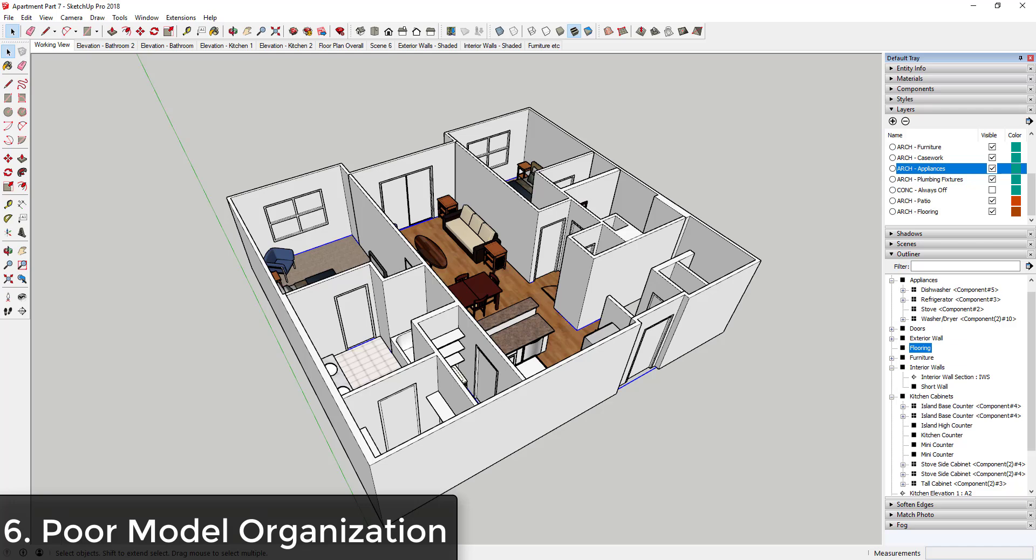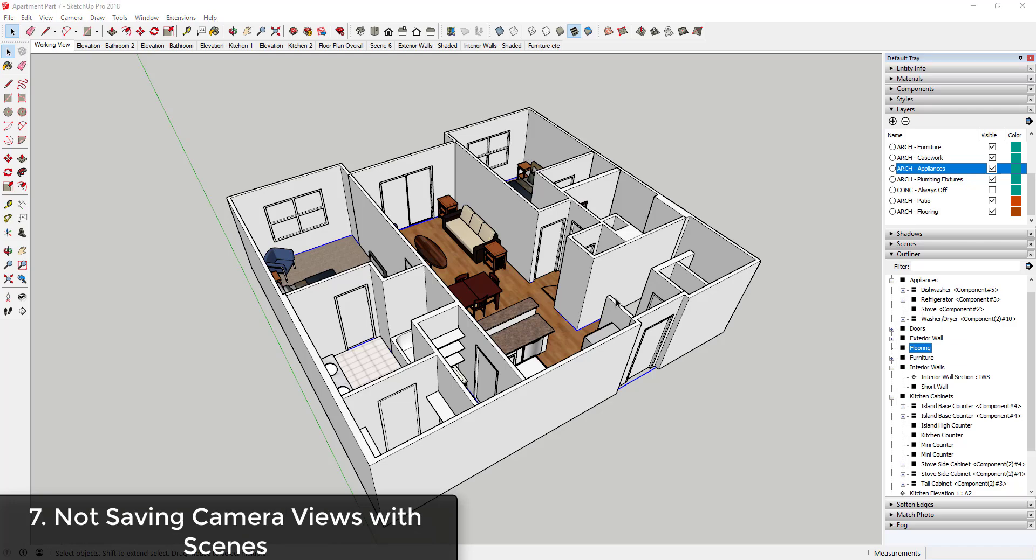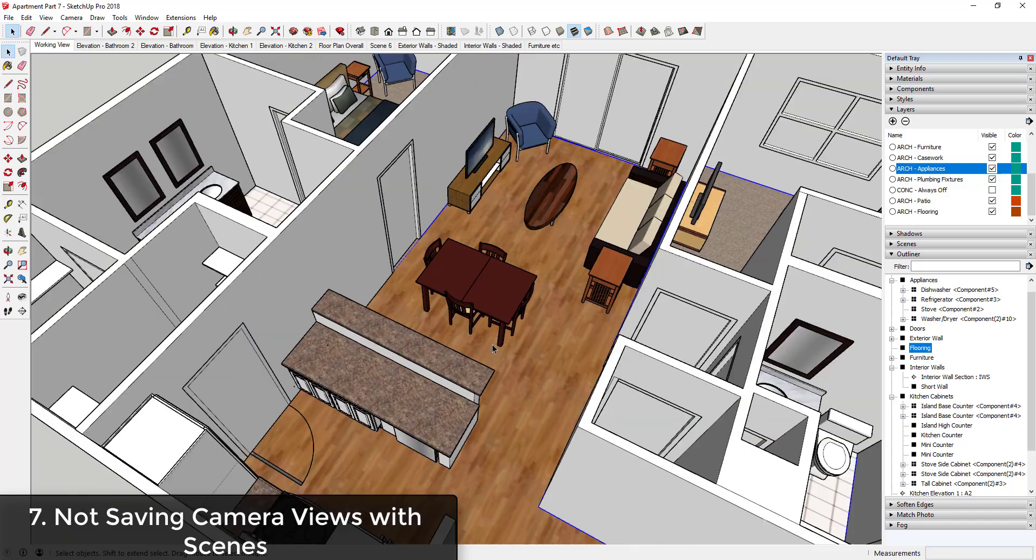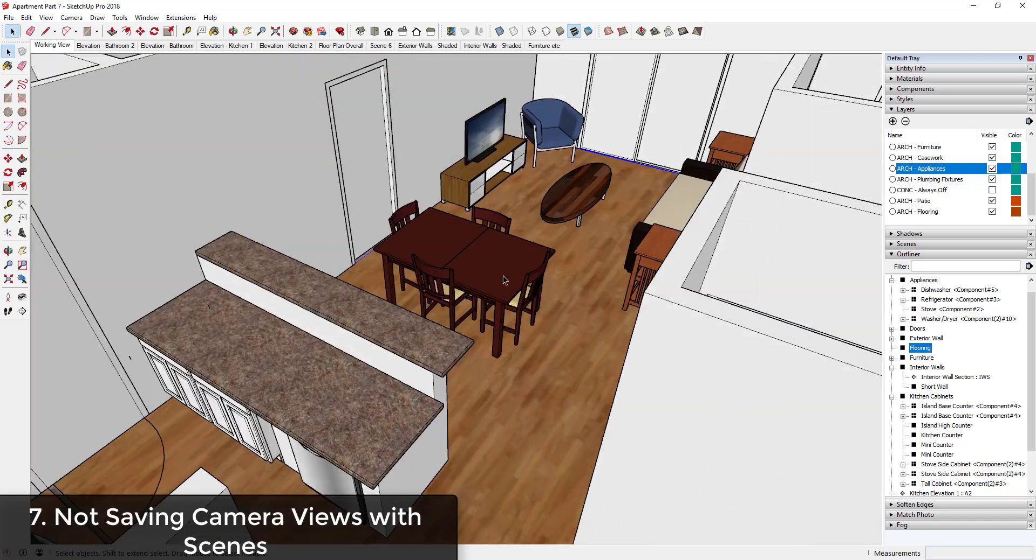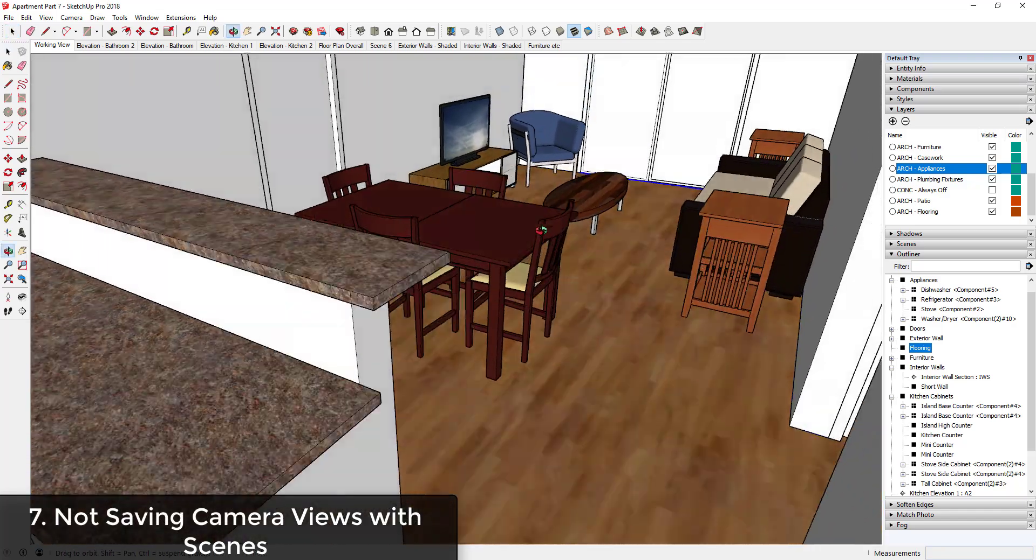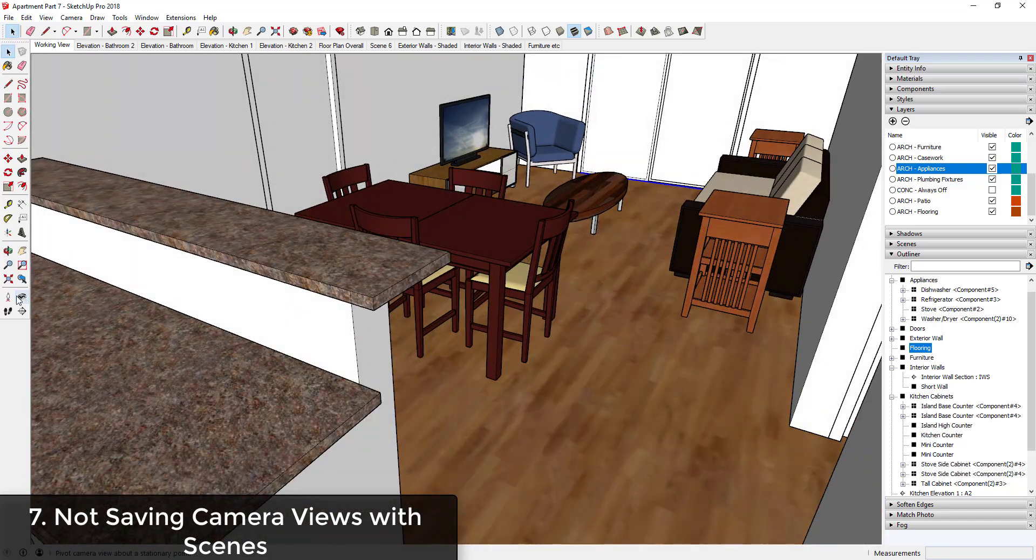Number seven is beginners often don't know that you can save views in SketchUp. So when preparing a model for presentation or just for general modeling, they can waste a lot of time trying to get that perfect view by flying around in their model.